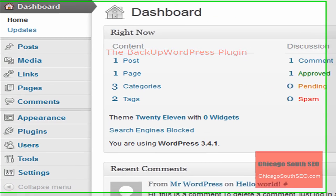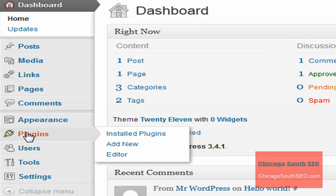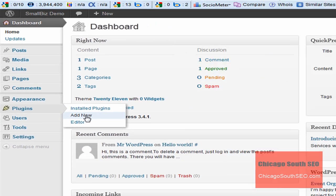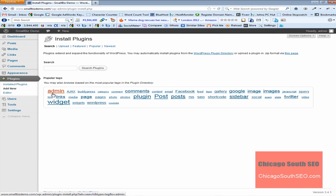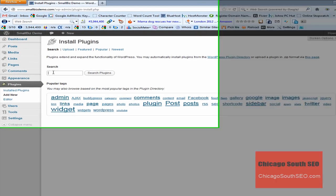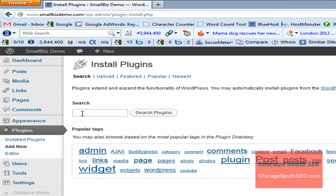We're going to click on the plug-ins menu. We're going to come over, and we're going to click on Add New. Then in the search field, we're going to type in Backup WordPress, and we're going to search for this plug-in.